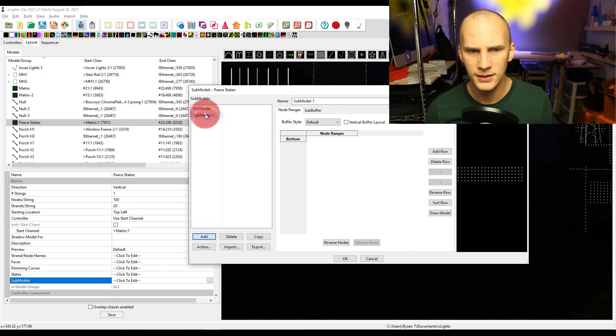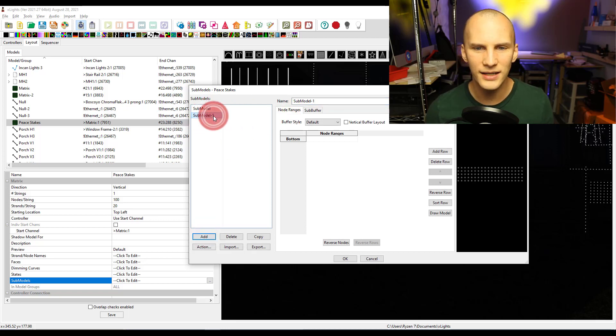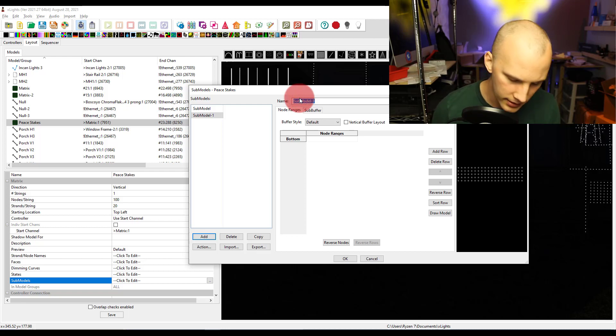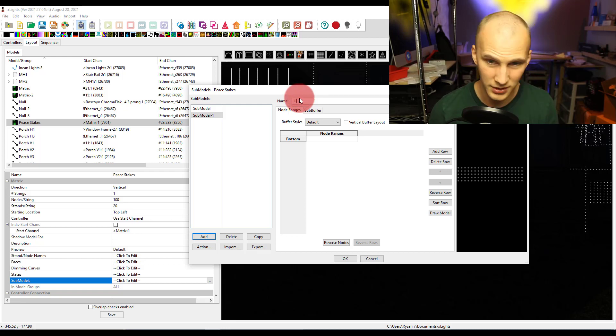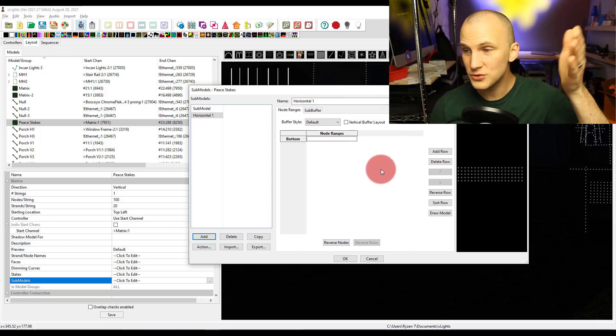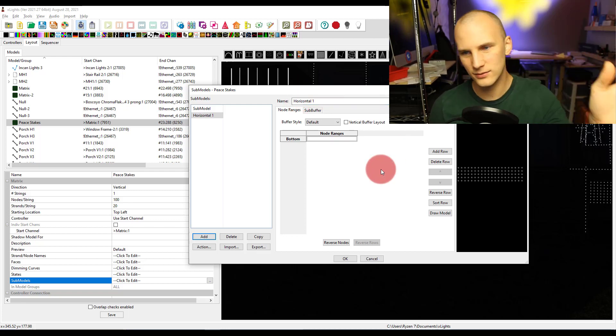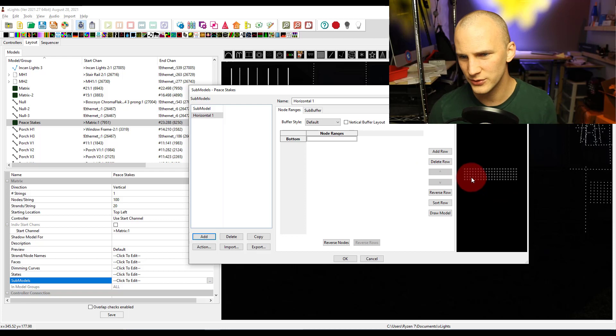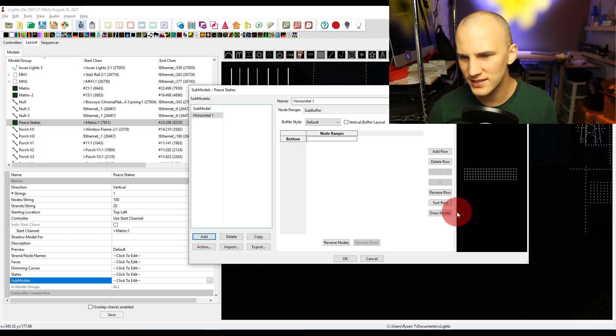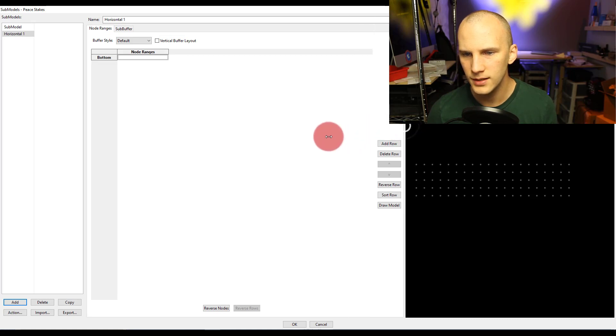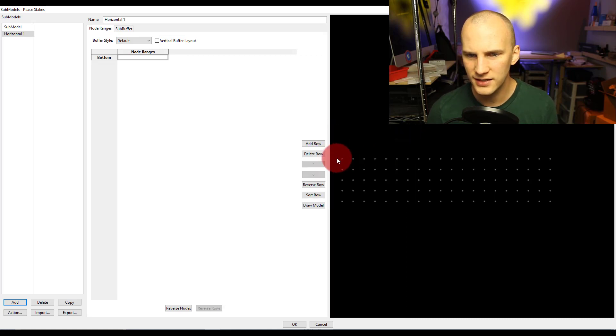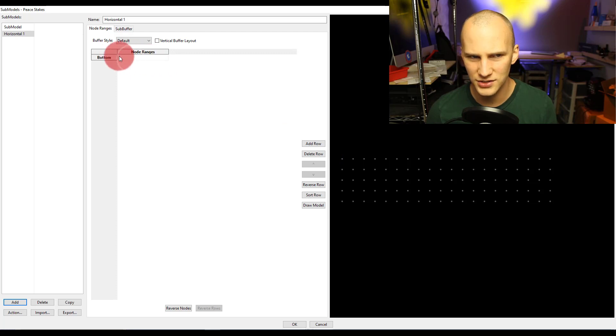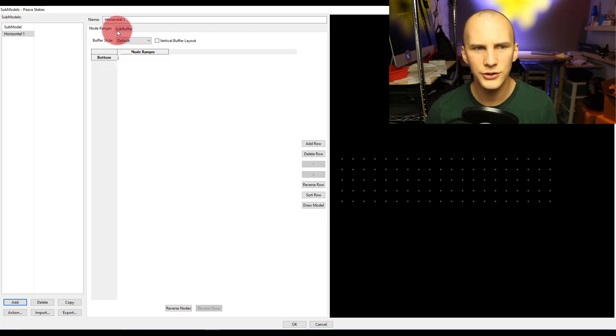First thing it's going to show us is a name here so we can name it at the top. We could just go maybe horizontal one, because this is a vertical matrix of lights we could talk about the horizontal nodes. We see a preview here on the side as well. Making this big really does help.